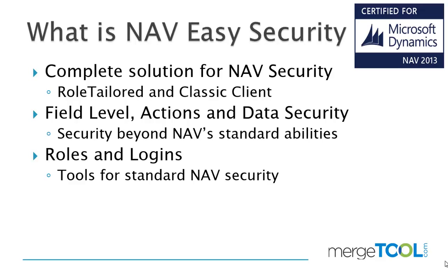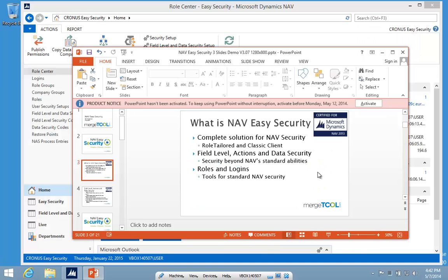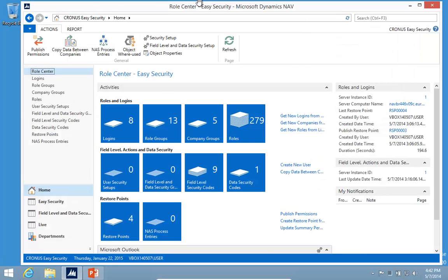It also has tools for roles and logins where you can record permissions and things like that. But let's take a look at the field level and data security. This is NAV 2013, the latest version.